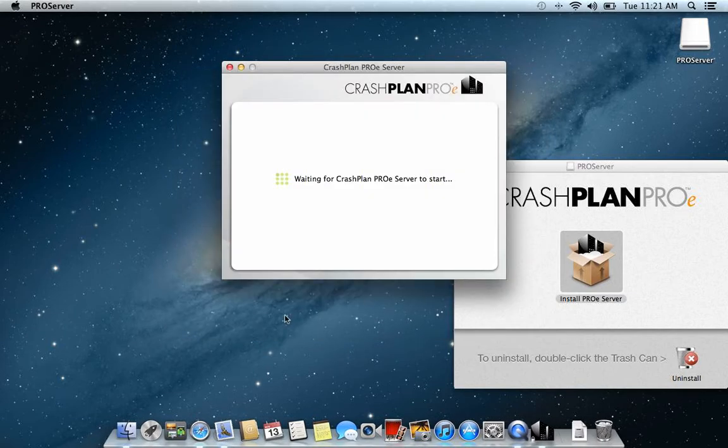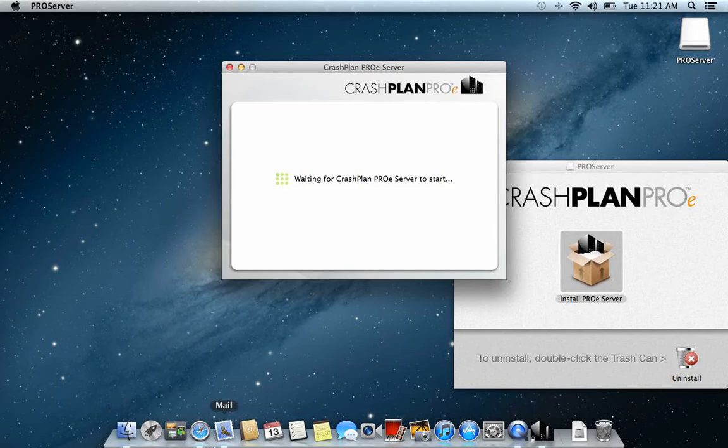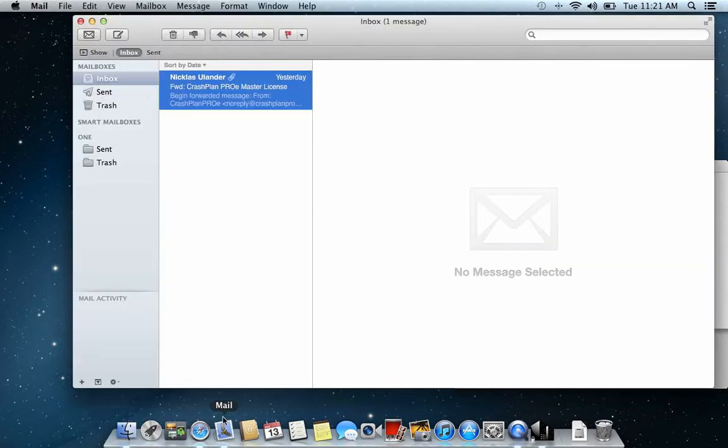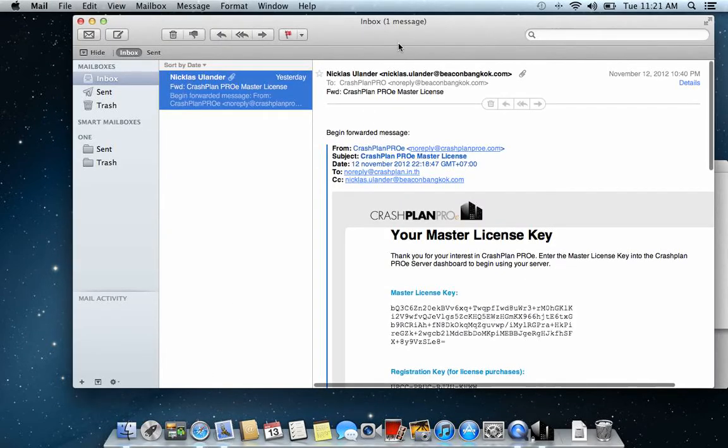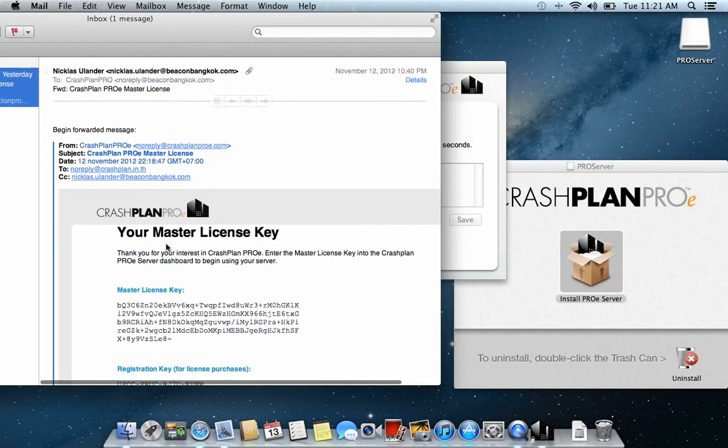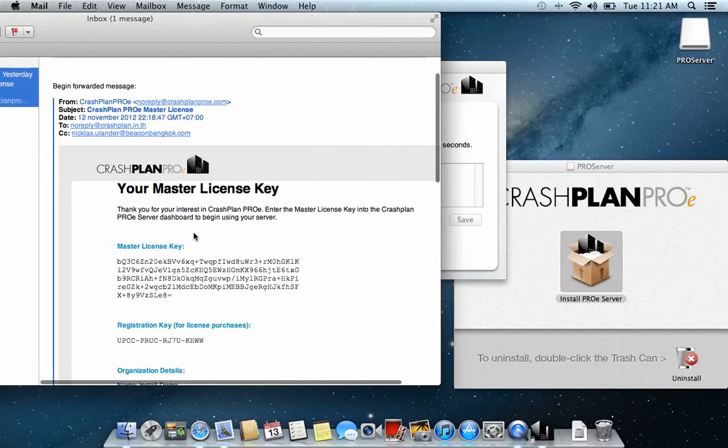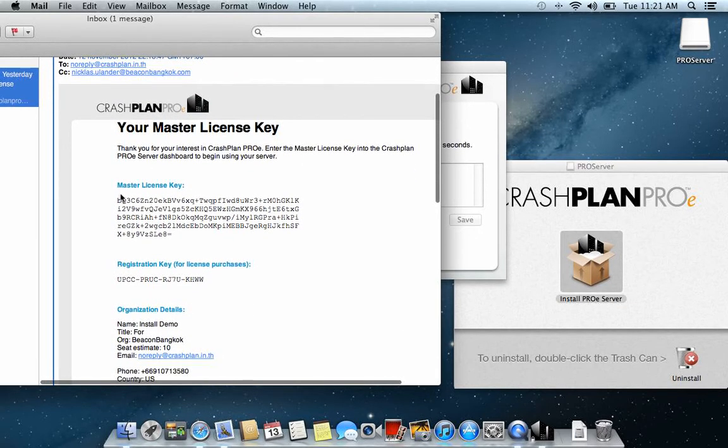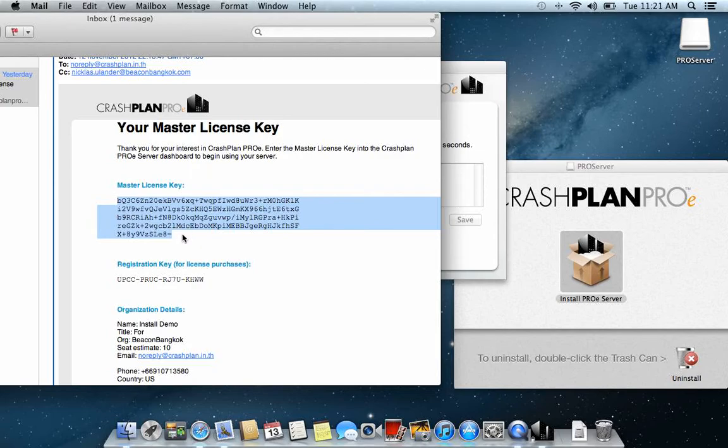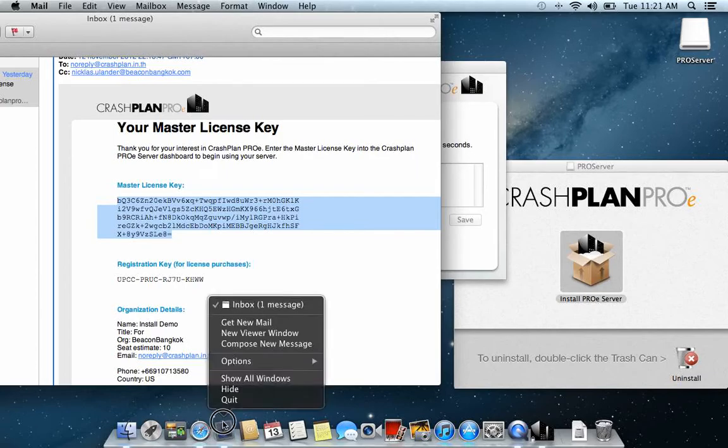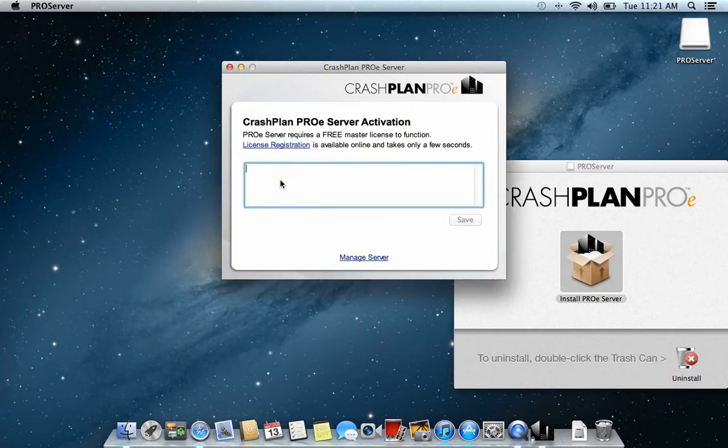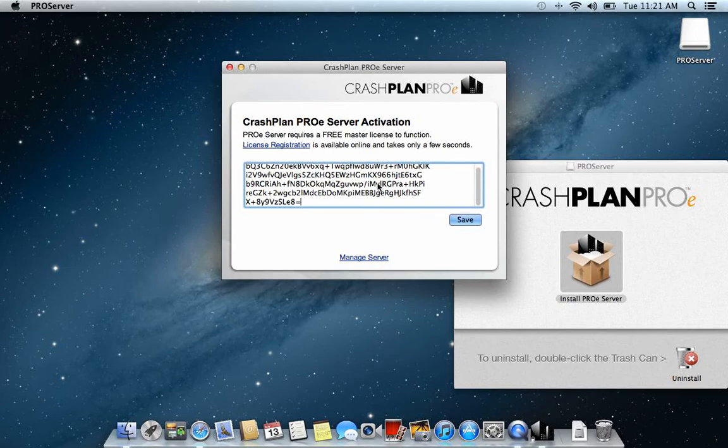While you're waiting for the server to start you can open your email. In the email you should have a master license key. It looks like this. You copy the master license key from the email, and then you just paste it into this window. Then you press save.